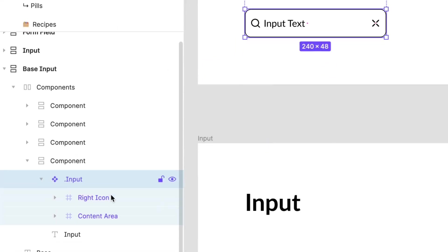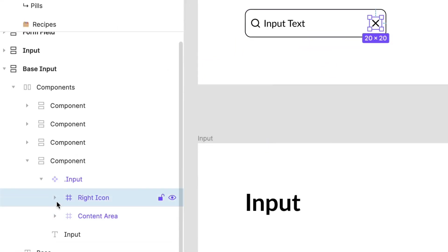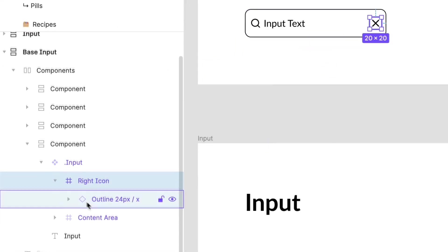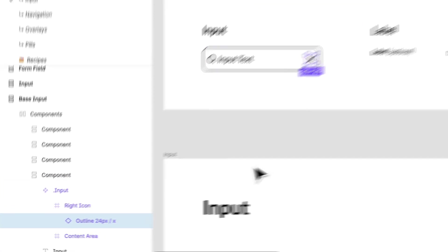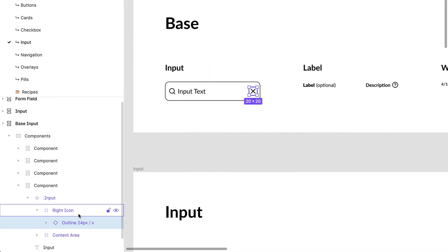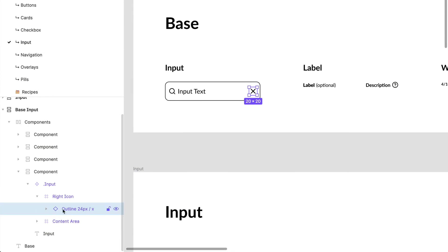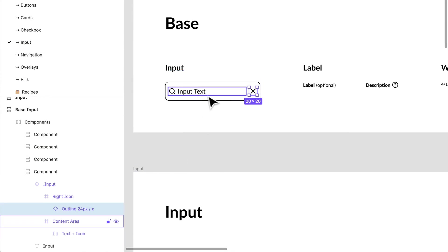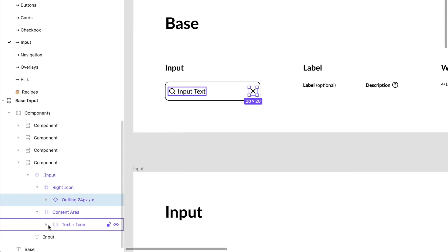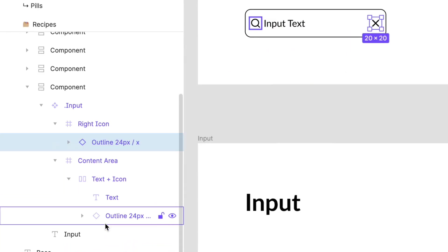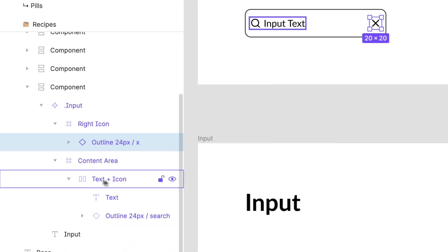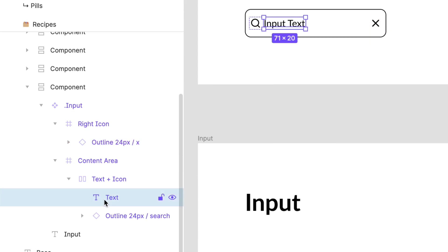Let's go into it. We have my right icon, and within there I have my icon that I can swap out with anything. I can hide this section if I need to. I have my content area over here, and I have my text and icon little component section.